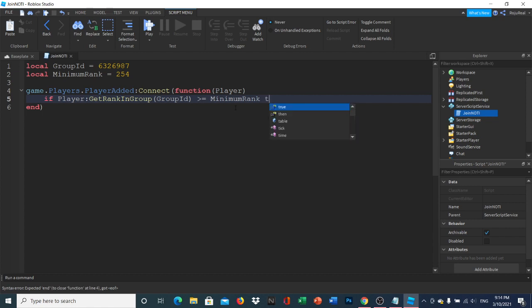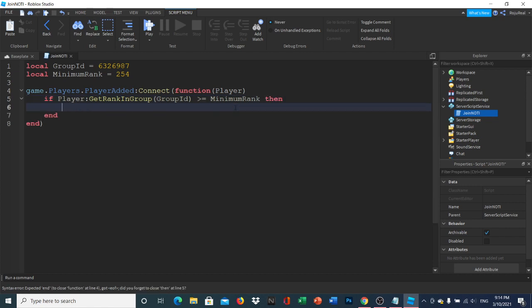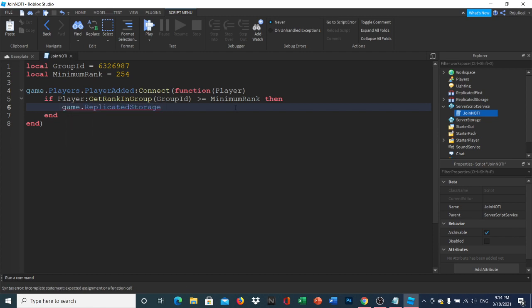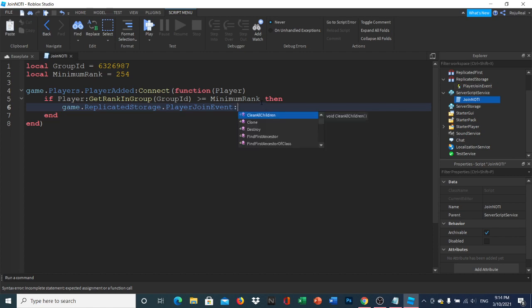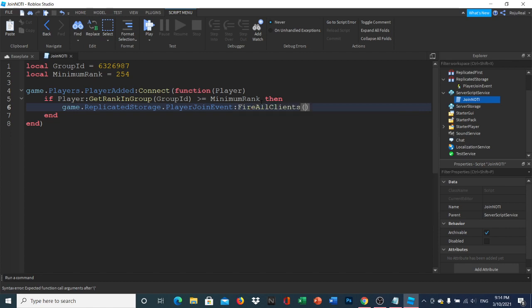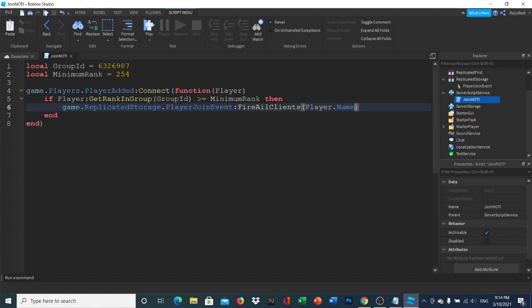If the condition is met, it fires from Replicated Storage. Call the player join event and use FireAllClients, passing player.Name and player.UserId as arguments. That's all for this server script.